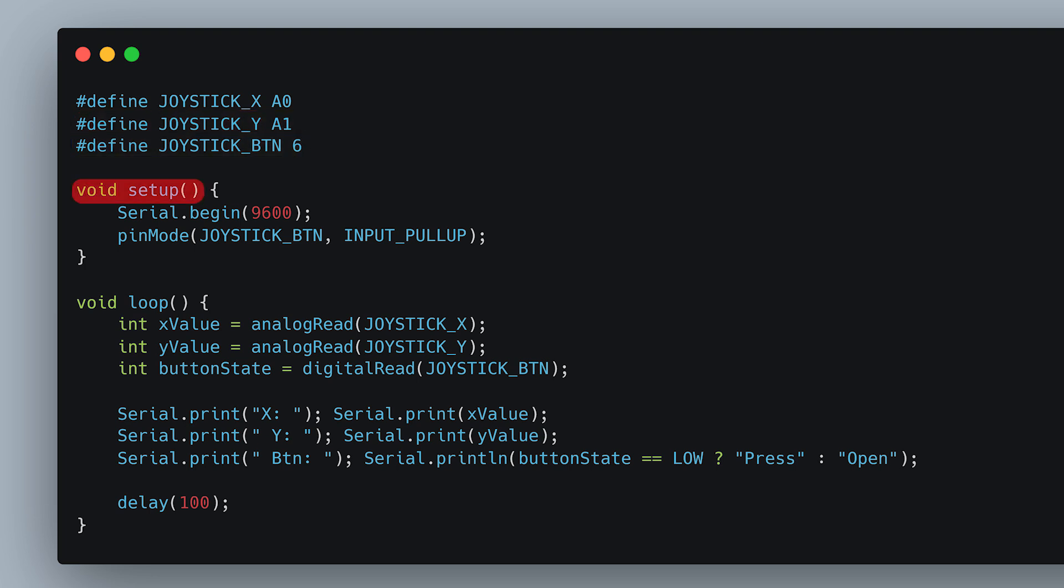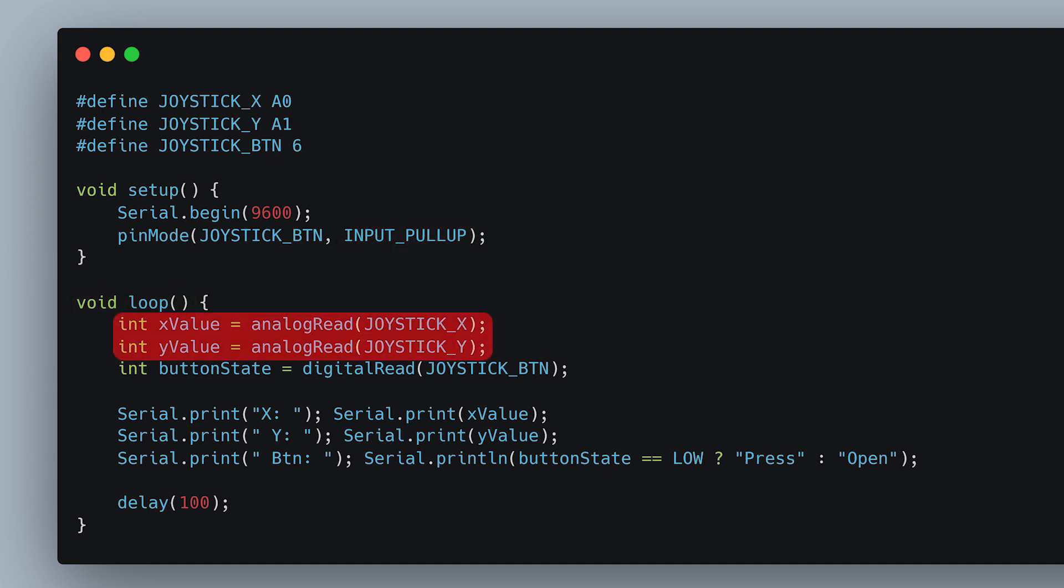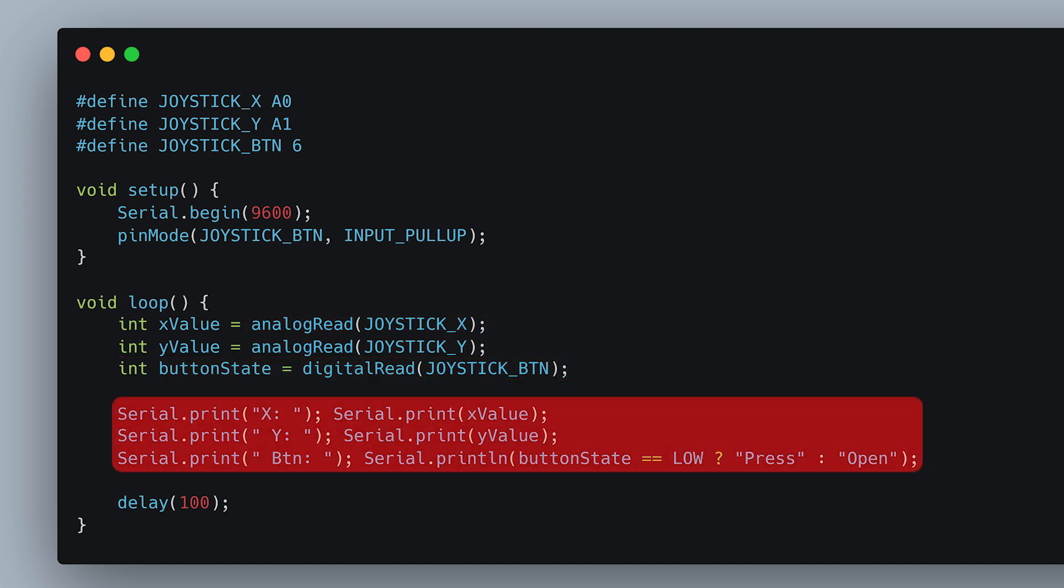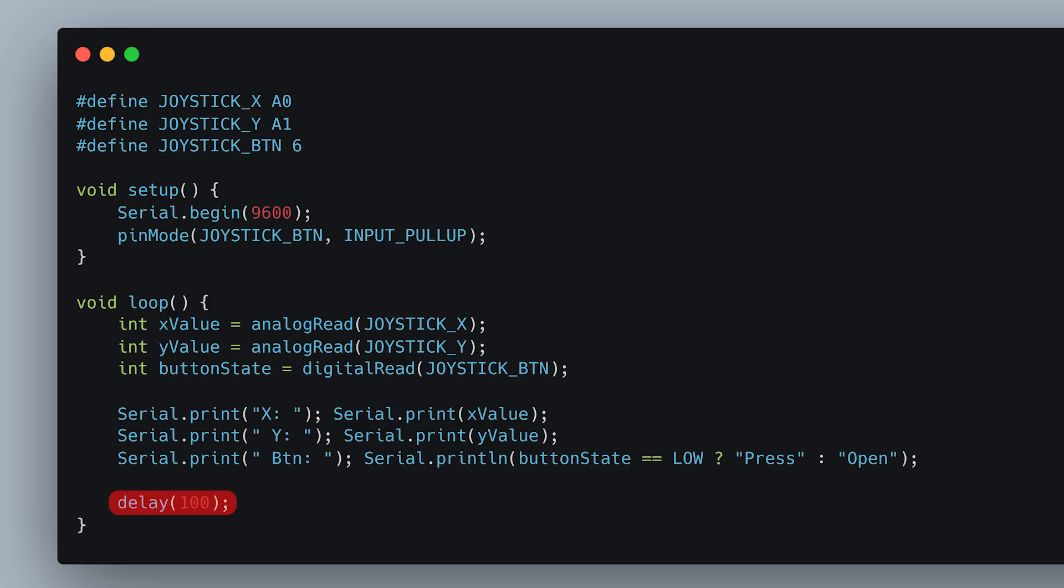In the setup function, we start serial communication and set the button pin as input. In the loop function, we read values from the potentiometers using analogRead, read the button state using digitalRead, print all data to the serial monitor, and add a small delay.